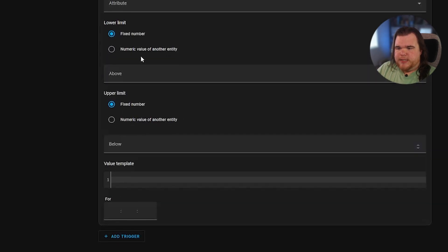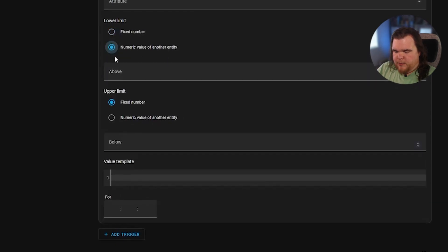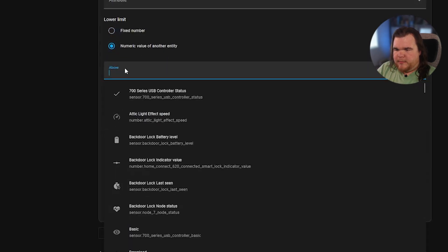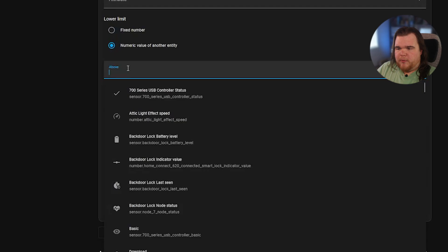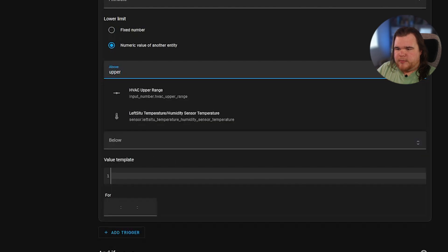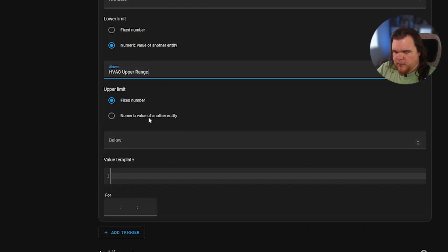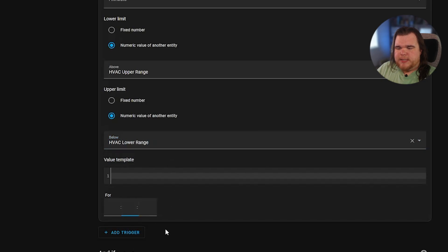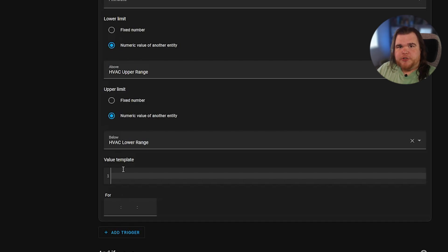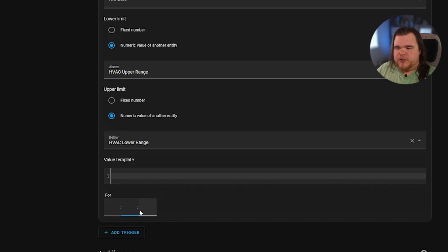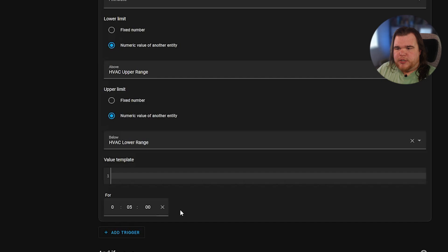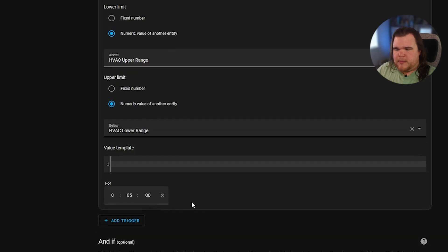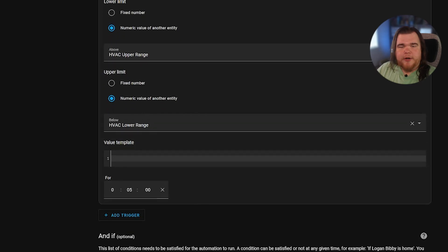So that is above our upper limit or upper range. Or if it is below our lower range. And I'm going to put in down here in the for. So this indicates how long this trigger should be true before it actually runs the actions of an automation. I'm going to put five in here just so that we have some leeway in case the temperature changes and goes back into range or whatnot.